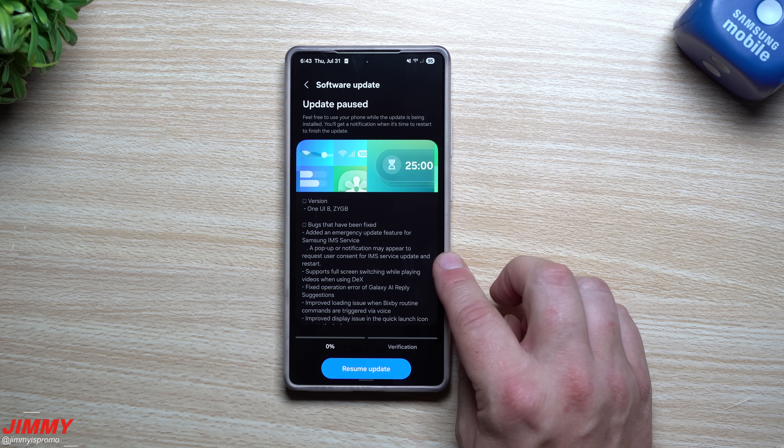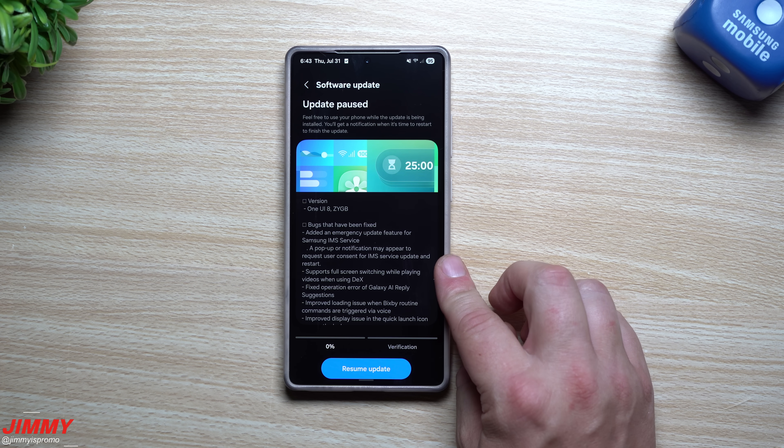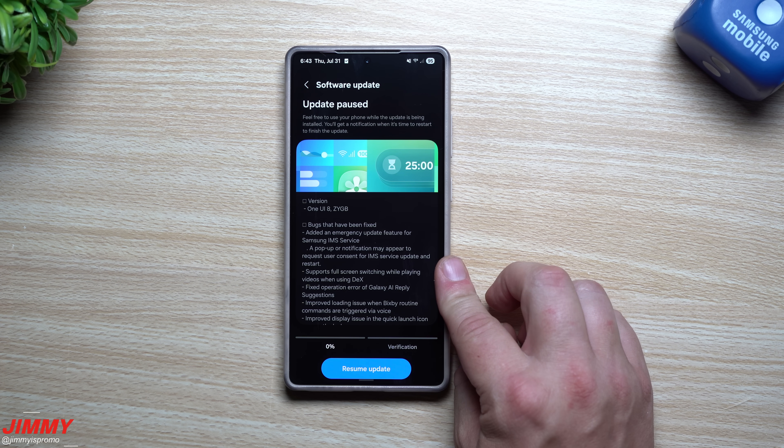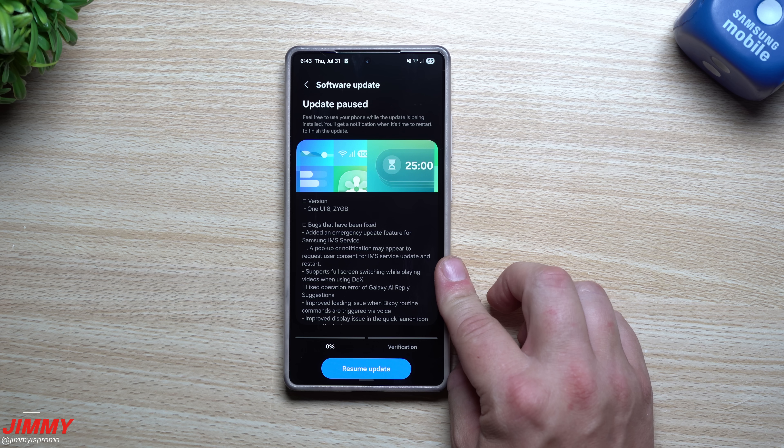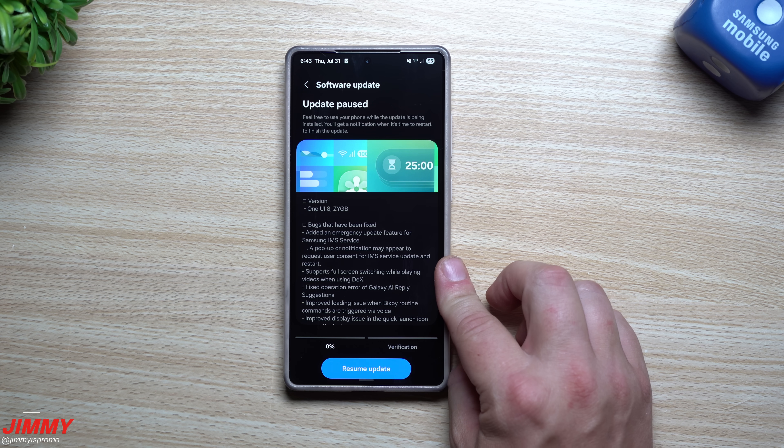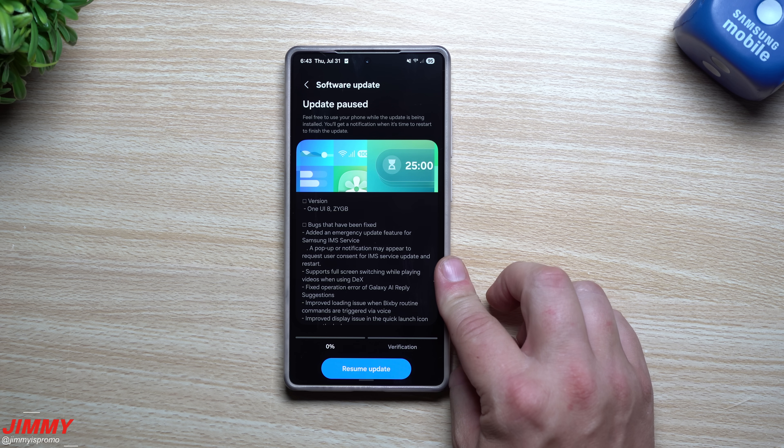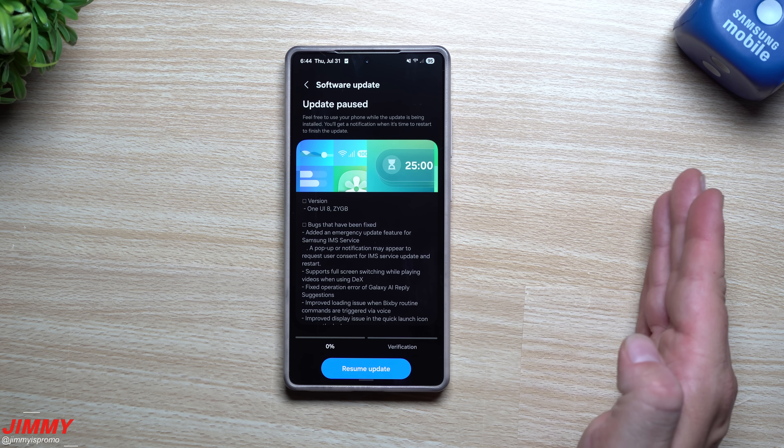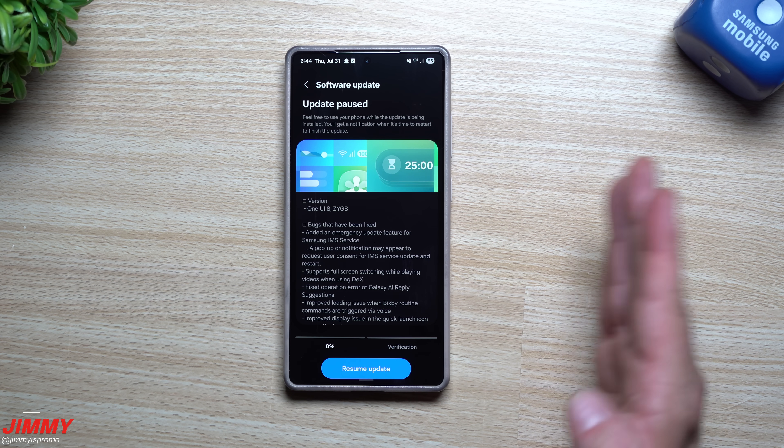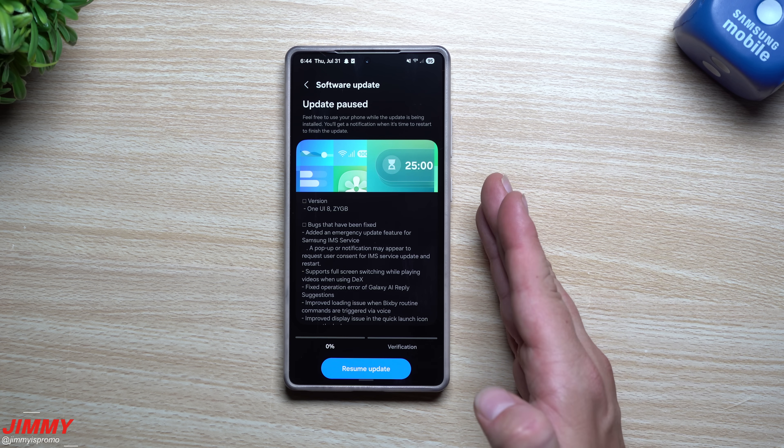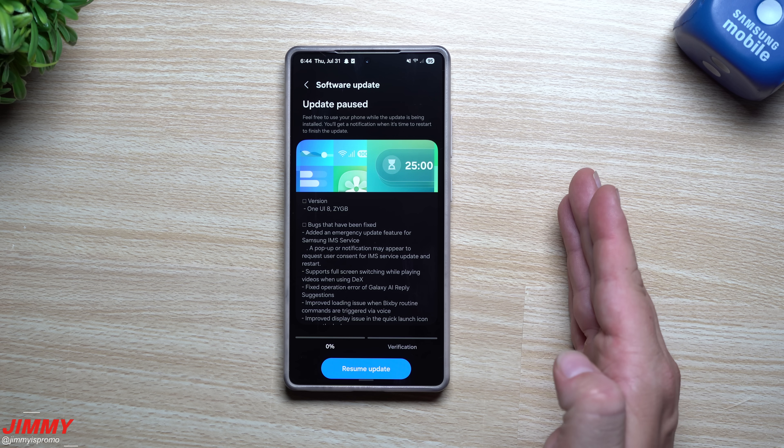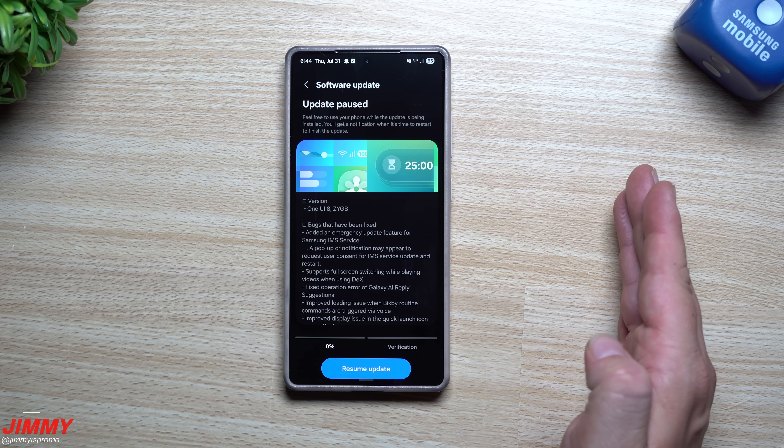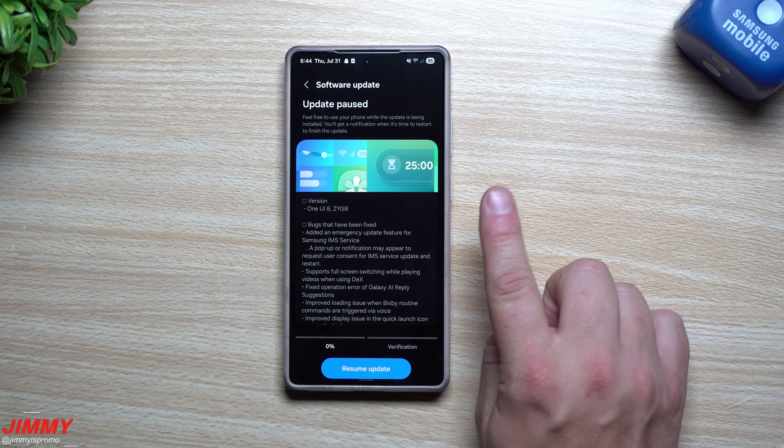Now I suspect that the full official launch of Samsung One UI 8 with Android 16 will be pushed out within the next three to six weeks. My guess is mid to late August or sometime during September.